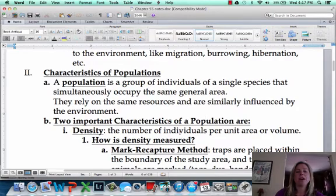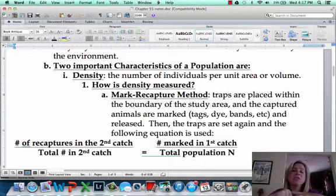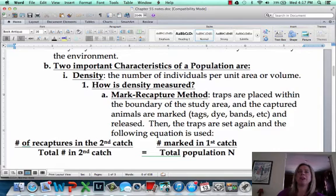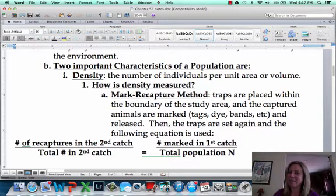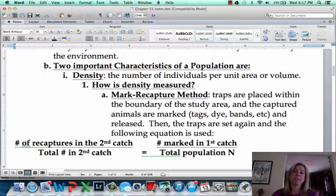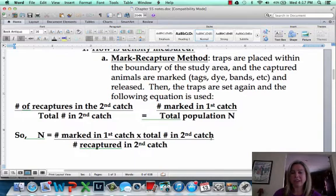If we wanted to go measure a population and figure out how many there are, there are two things we need to look at: density and dispersion. Density is how many individuals per unit of area — for example, 300 elephants per acre. The most common way to measure it is mark and recapture. You mark a bunch of individuals when you catch them, release them, then set traps again and see how many with that mark you recaptured. You can put that into a formula: the number marked in the first catch times the total number in the second catch, divided by the number recaptured in the second catch.